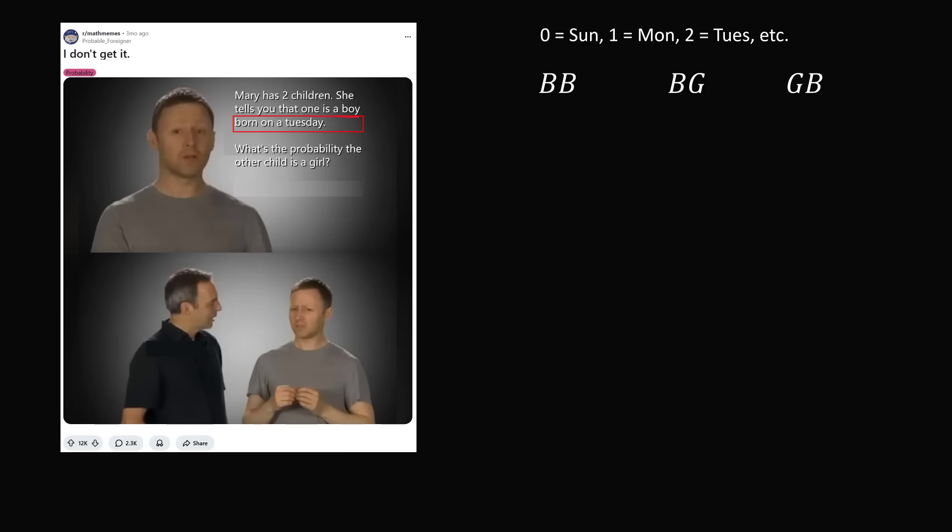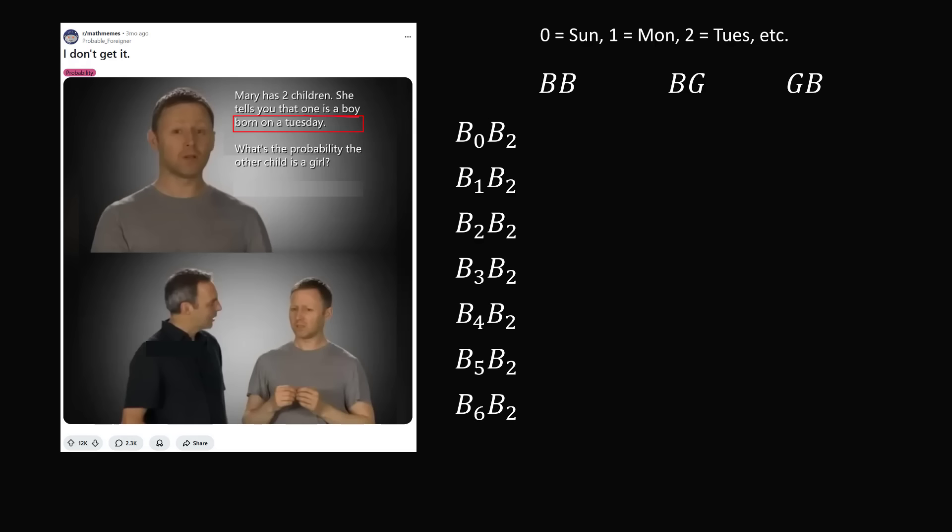So when we have two boys, it could be the case that the second boy was born on a Tuesday, and the first boy could be born on any of the other seven days of the week. So we can enumerate seven possibilities. But it could be the case that the first boy was born on a Tuesday, and the second boy was born on any of the other days of the week. So we have Sunday, Monday, and now look at this. We have B₂B₂, but we cannot list this event again because we have already listed it in the first column.